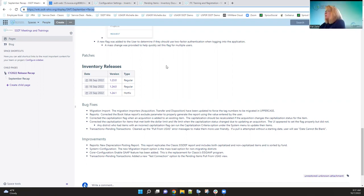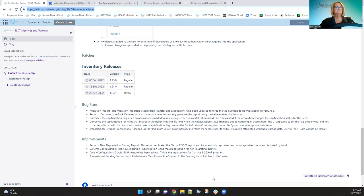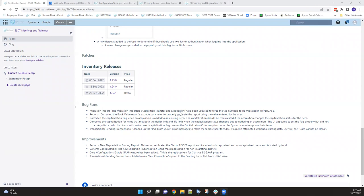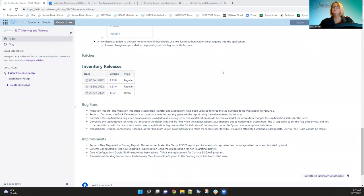For some reason we can't hear Michelle. We're not hearing her — she's talking. Can you hear me? Yes, I hear you now. Sorry about that. Let me start over. For inventory for the month of September, we had two releases and a hot fix.